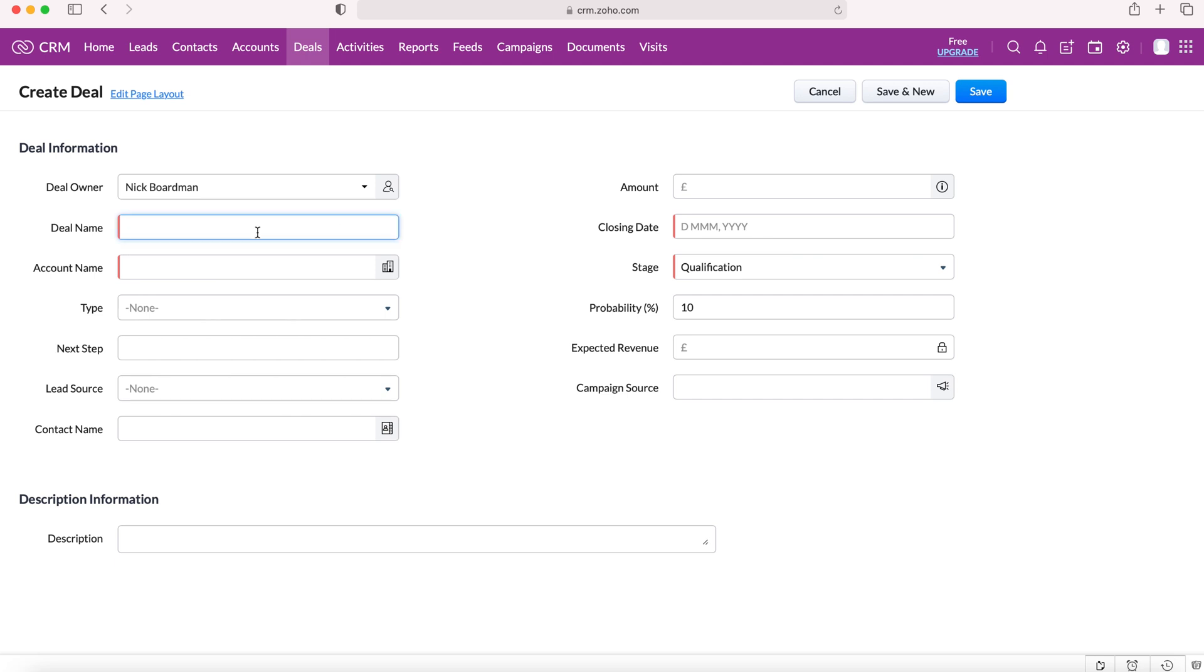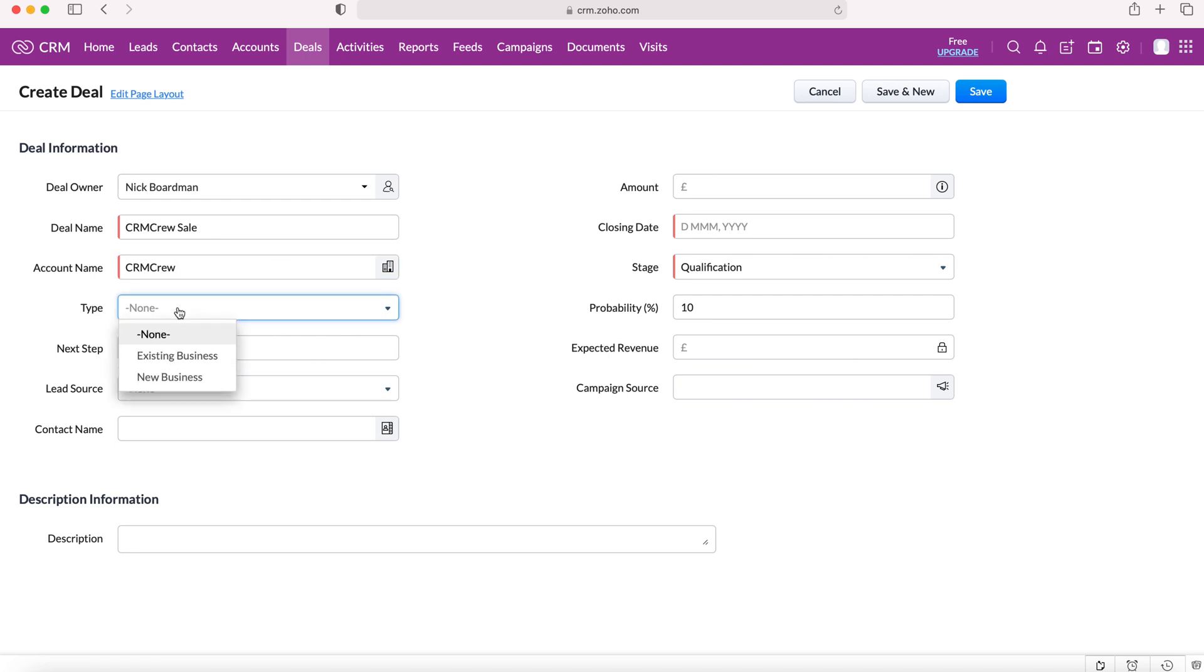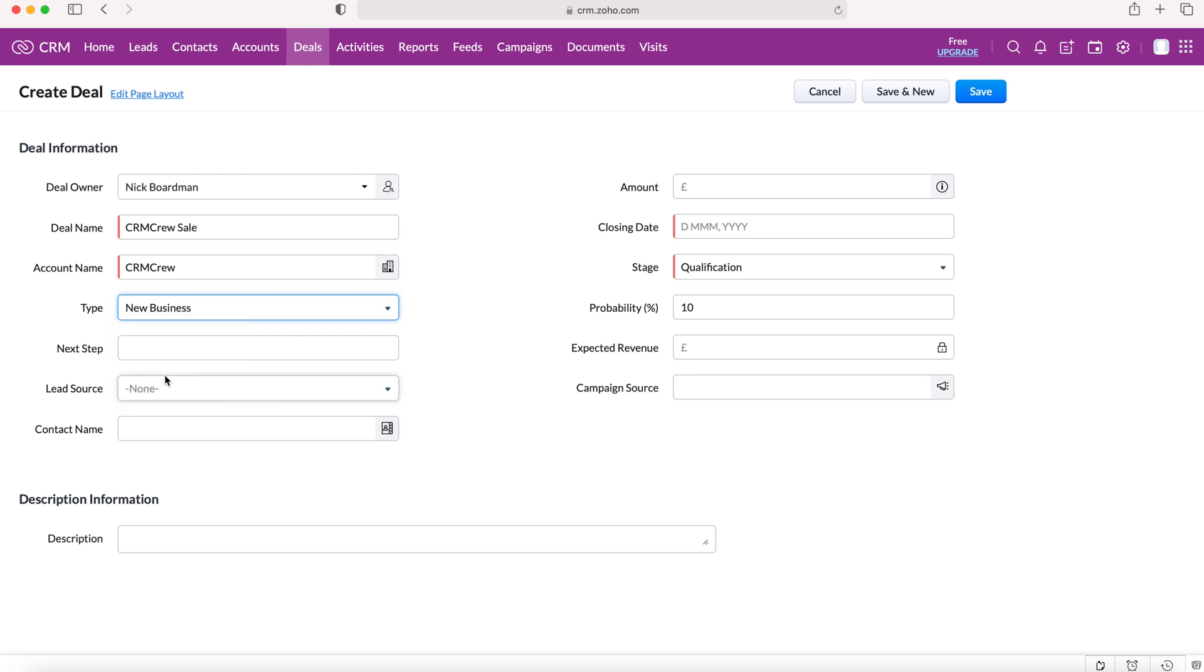We need to give the deal a name, so I'm going to call this CRM crew sale. We need to then associate a business with the deal, so I'll associate CRM crew with this particular deal. Then we need to select the type of deal - is it existing business or new business? Obviously, is this a returning customer or a new customer? I'll select new customer and then we can write out a next step if we'd like to.